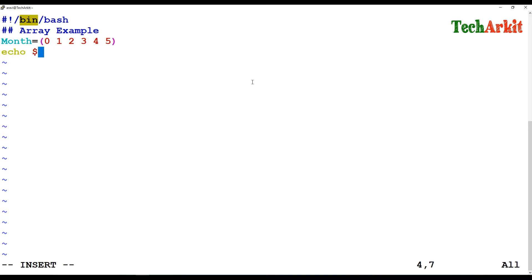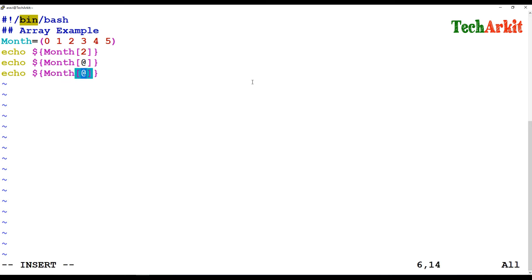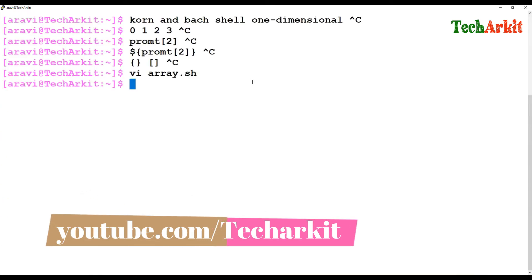Using echo dollar and opening the curly braces, provide the array name and the index position you want to call — for example the second one. If you want to call all values in the array, you can use the at-rate symbol or star as a subscript to display all elements. You can also use a hash sign with the array name to count how many elements are in that array.